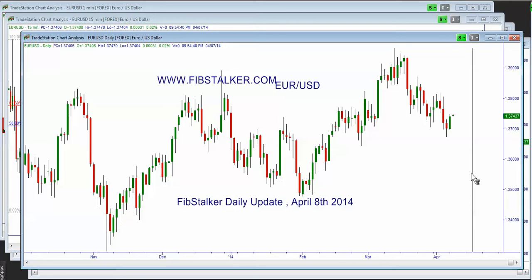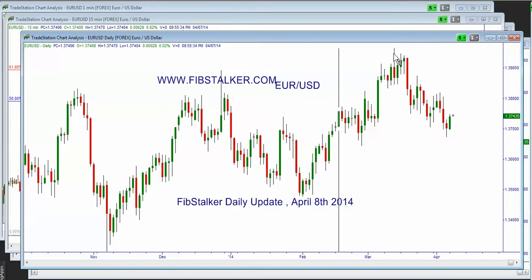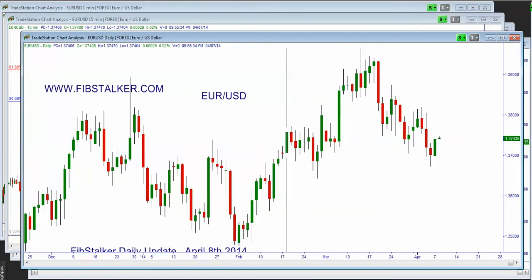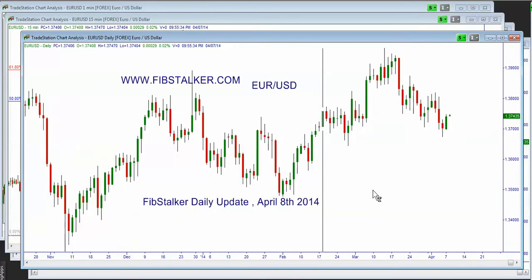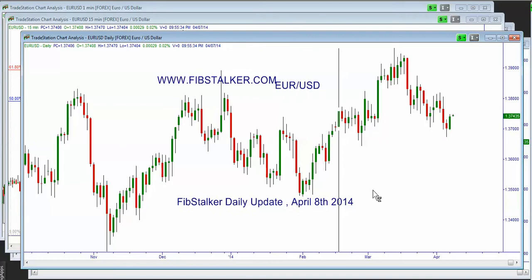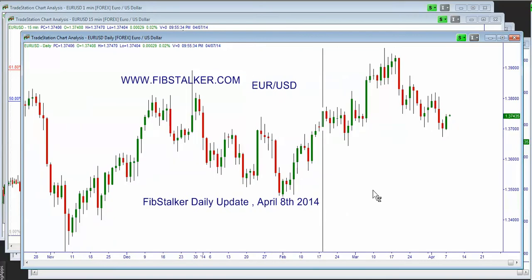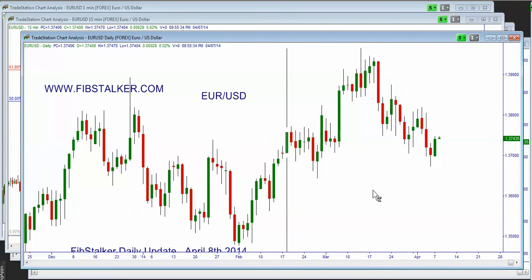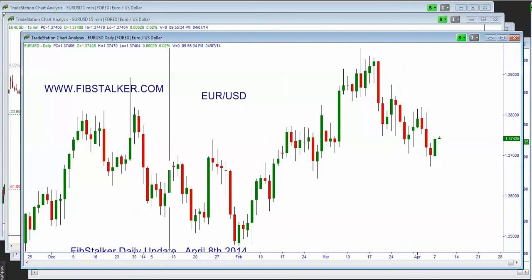Good evening, I'm Giuseppe Basile. I'm the analyst and trading mentor you can find at www.fibstalker.com. I also post regularly on Twitter using the Fibstalker nickname. Today is April 7, 2014, 10 p.m. time in Toronto. In this video, I'm going to review all 11 markets I follow. It's going to be a very packed video, so I'm going to start right away.